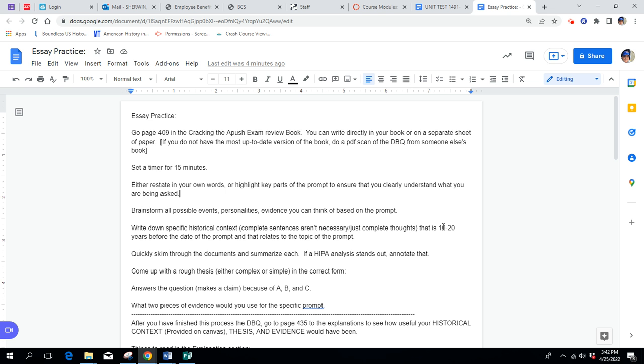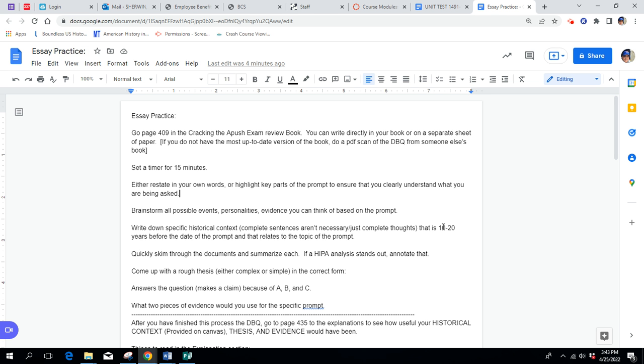As you're going through the documents, if one pops out at you, one of the analysis or analyses ways that we do the historical context, intended audience purpose, or author's point of view, if one of those jumps out at you, then simply write historical context next to that. Don't go further into that and write the specifics if you want, and if you don't want to. We just want you to sort of select some documents as you go and say, I feel like I understand how I could use this a little bit later for analyzing documents.